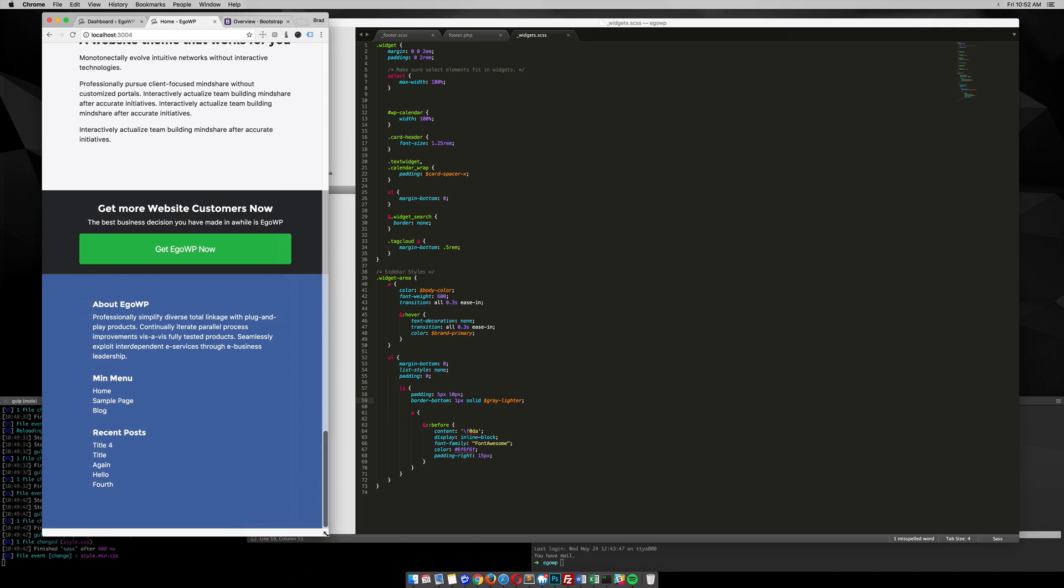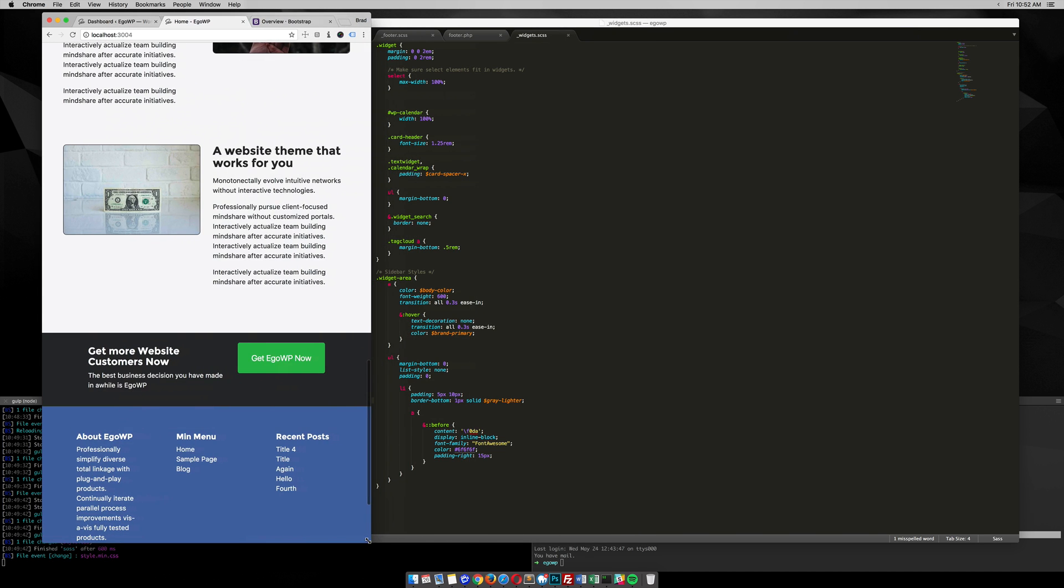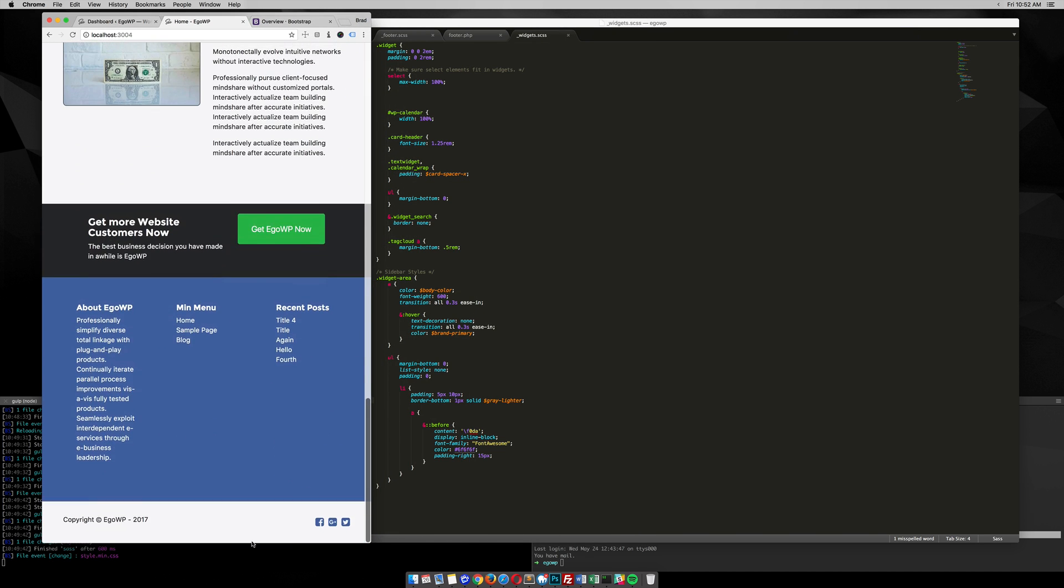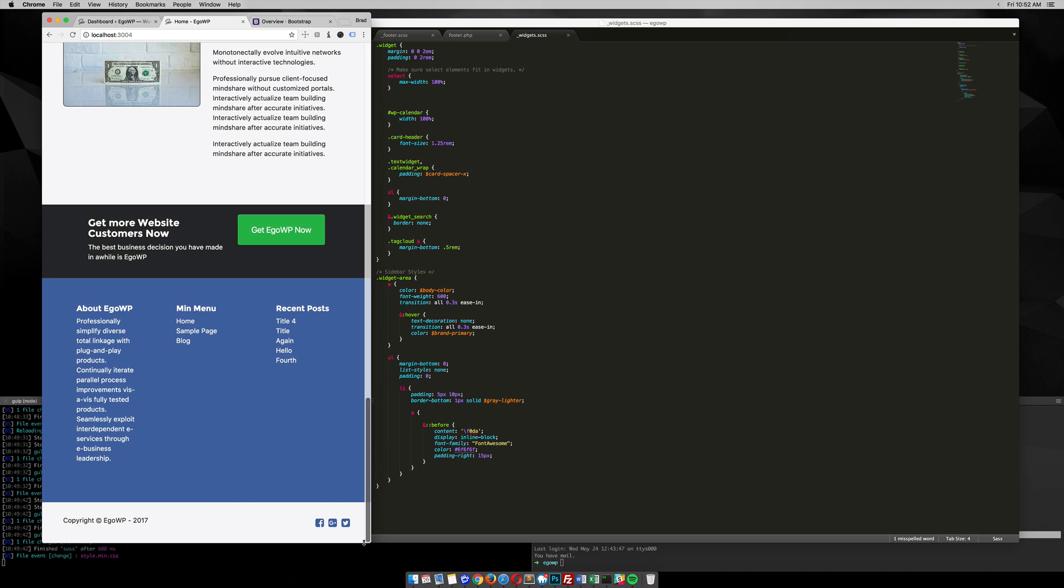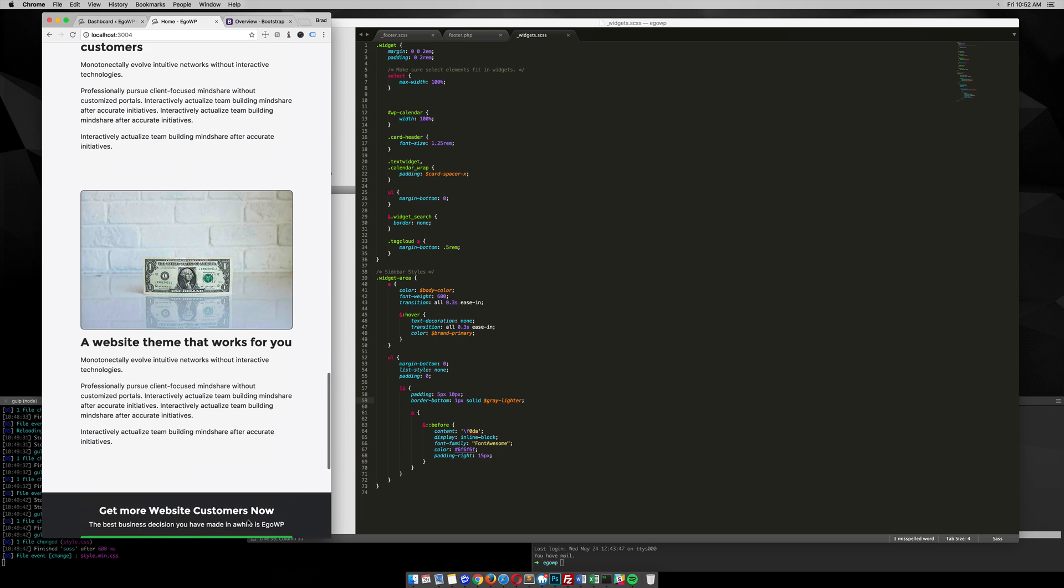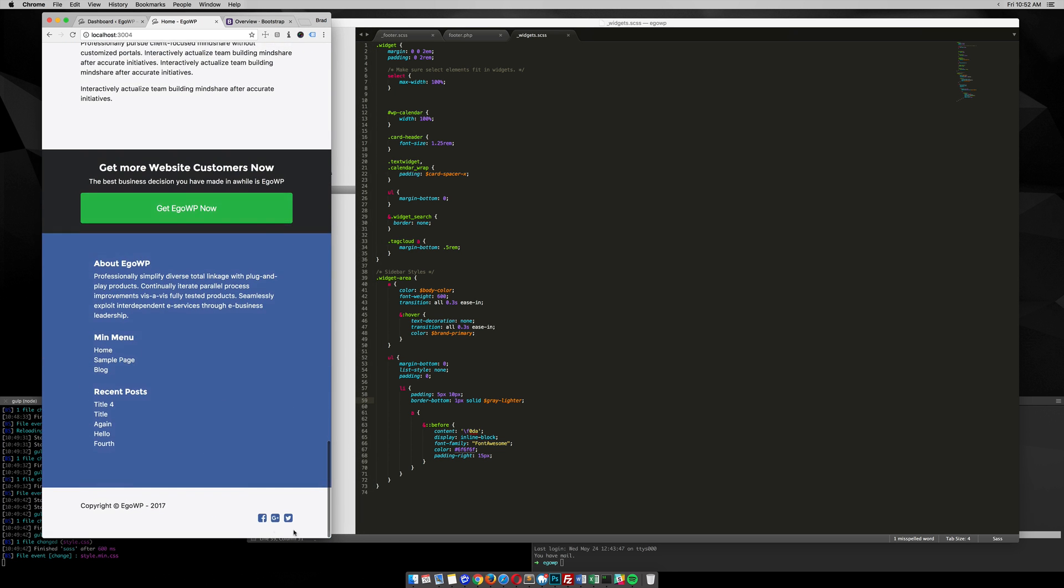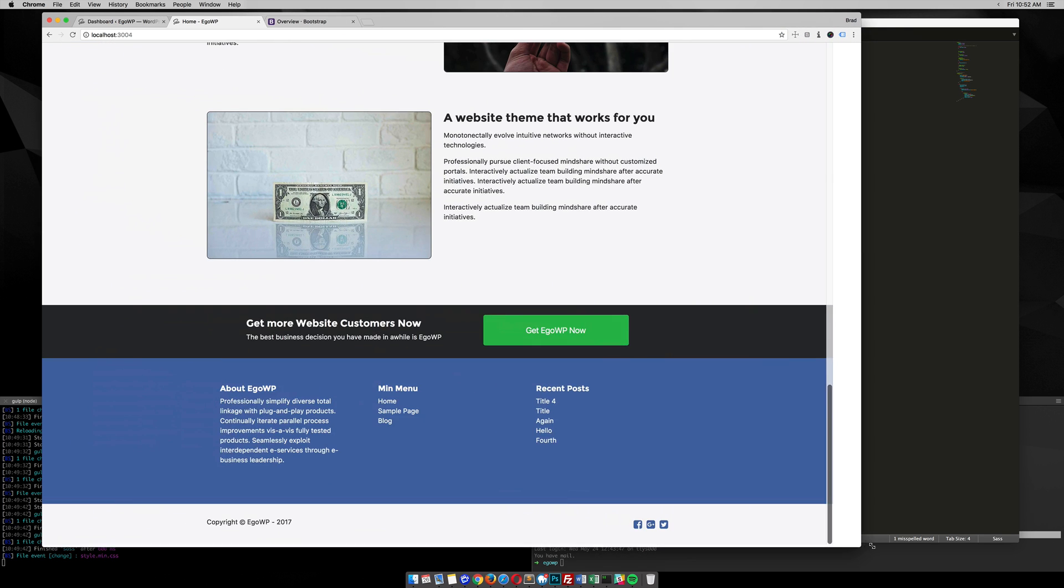So what I want to do is use media queries to arrange my footer icons, maybe stack them on top of each other once they get to this area here.